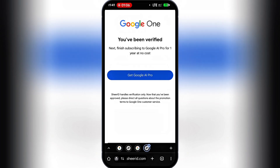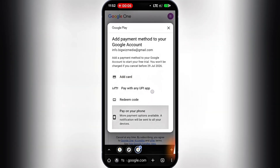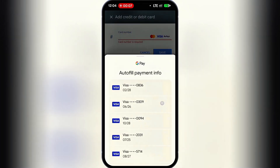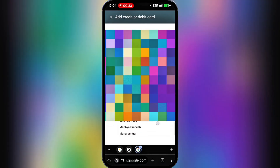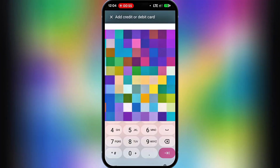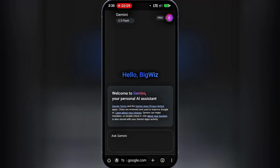Add a payment method — don't worry, you'll only be charged a small refundable amount like one dollar just to confirm the card. There are other payment methods available, but I'll go ahead and use my Visa card. Now you can start enjoying your Google AI Pro account. If this video was helpful, please like, subscribe, and comment. Thanks for watching and see you in the next one.